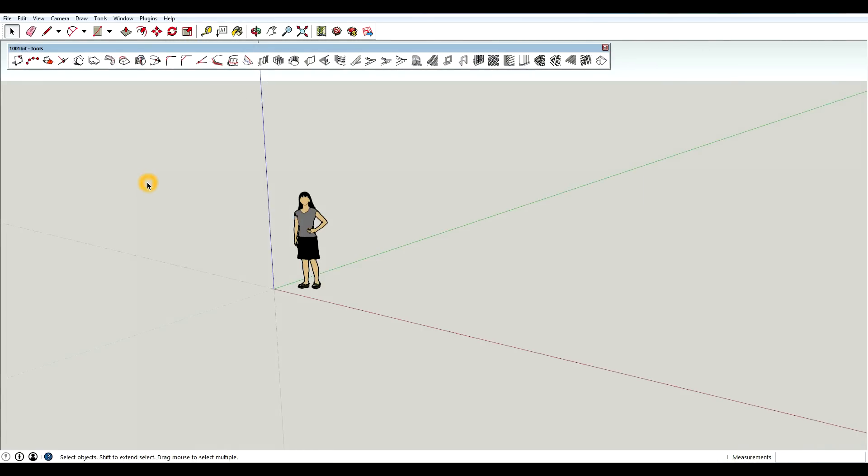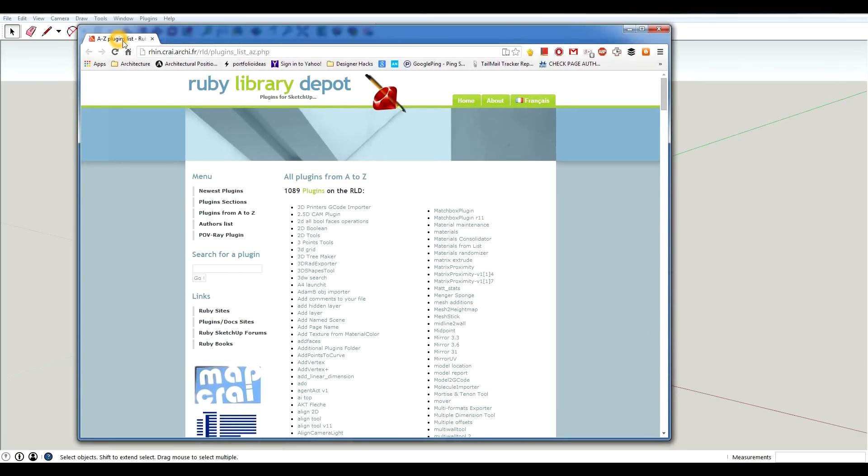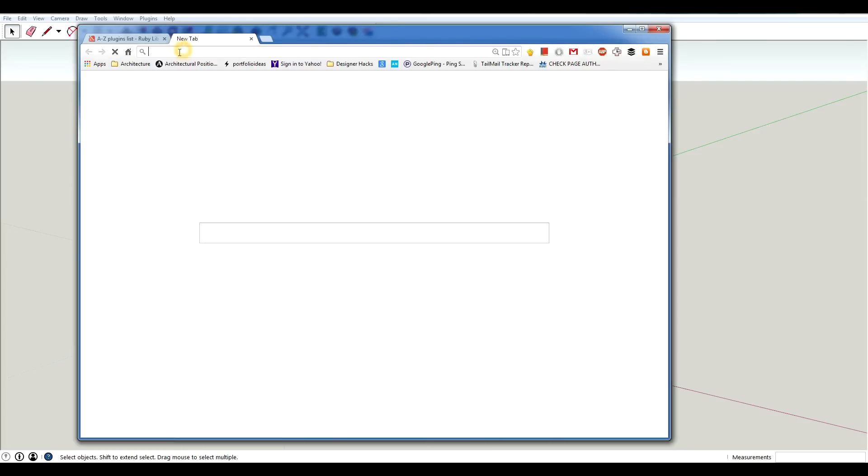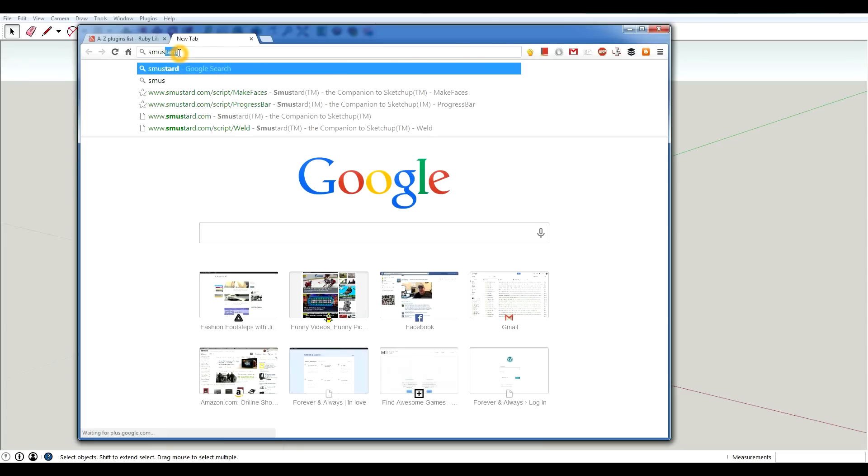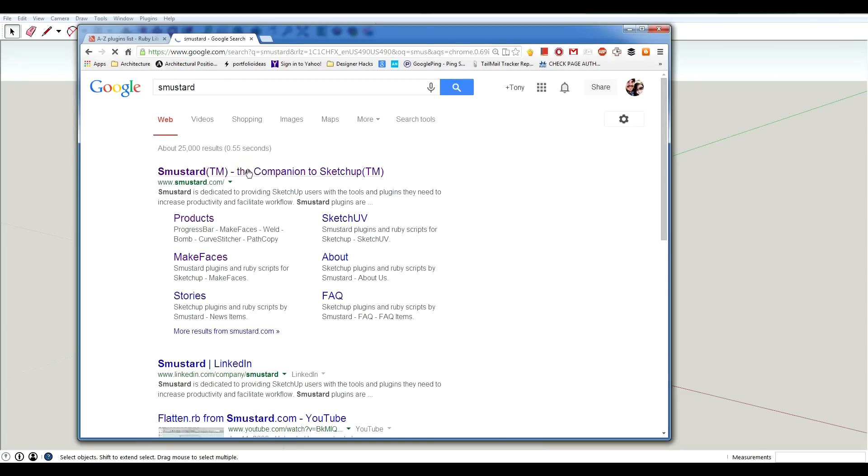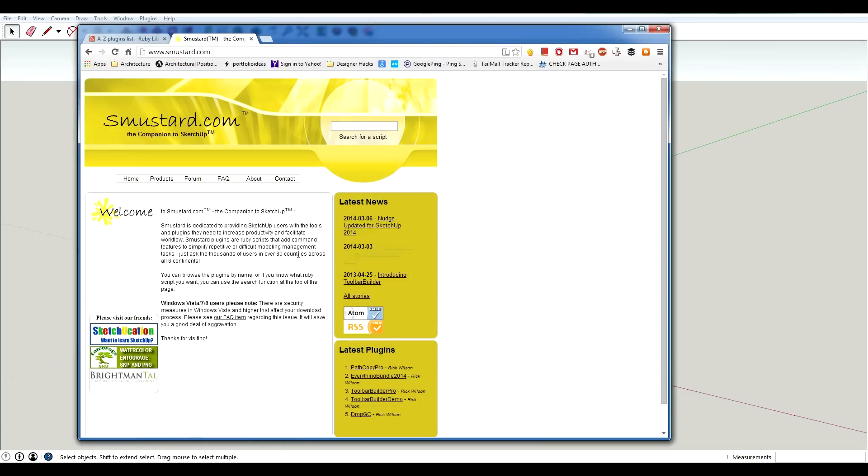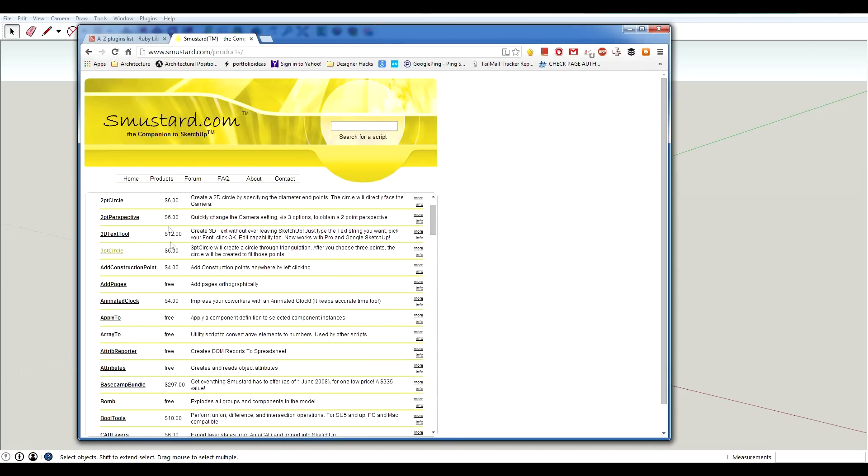So now I'm going to show you the manual way to install extensions. And I'll talk about how to uninstall them if you get tired of the ones that you need. A really good website to go to if you're looking for plugins or extensions is Ruby Library Depot. There's also Smustard. It's also a very good website to go to. And you just click home or products and you can search through. Some of them are free and some of them are paid.